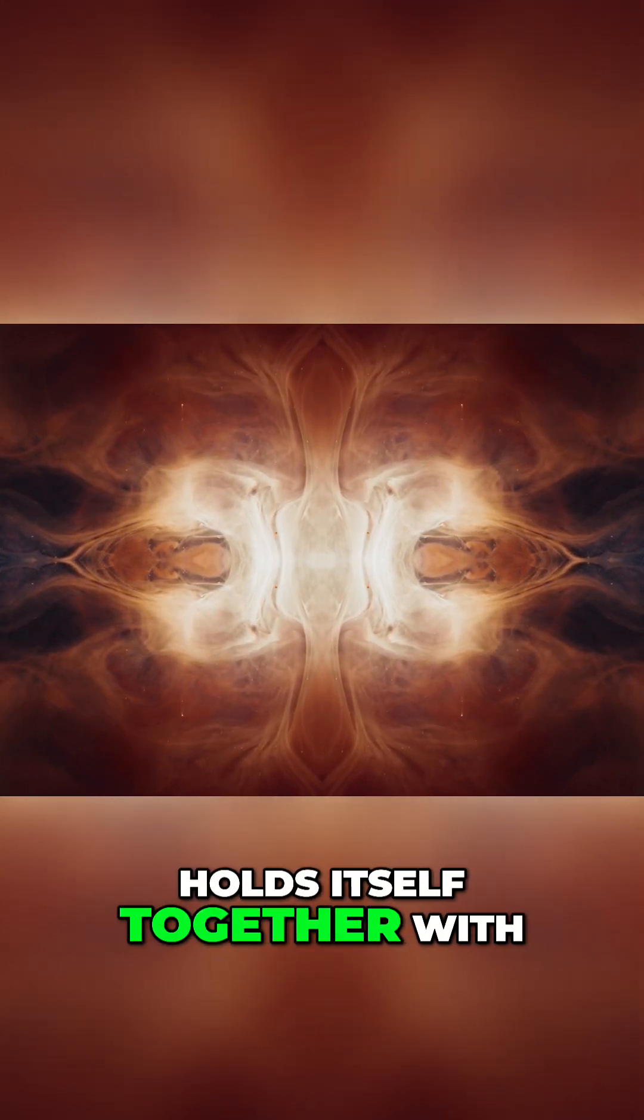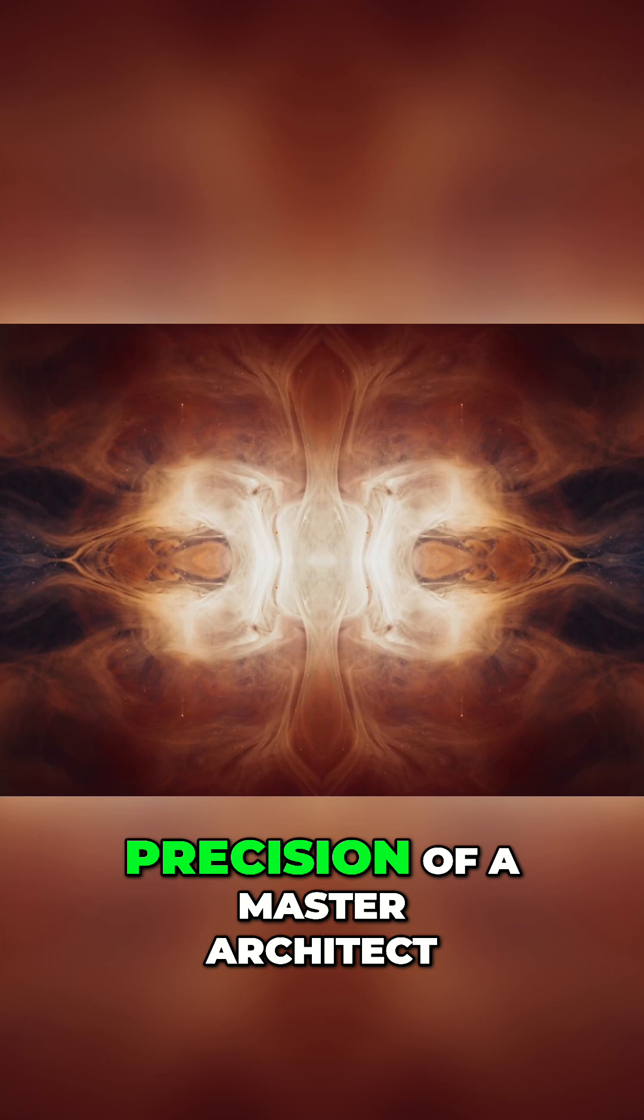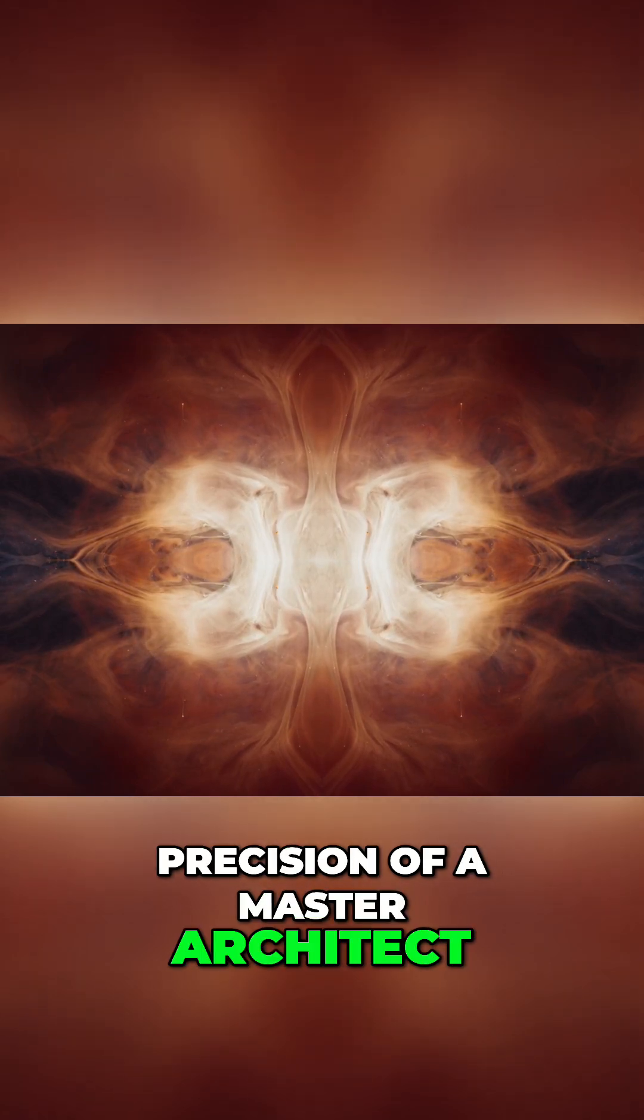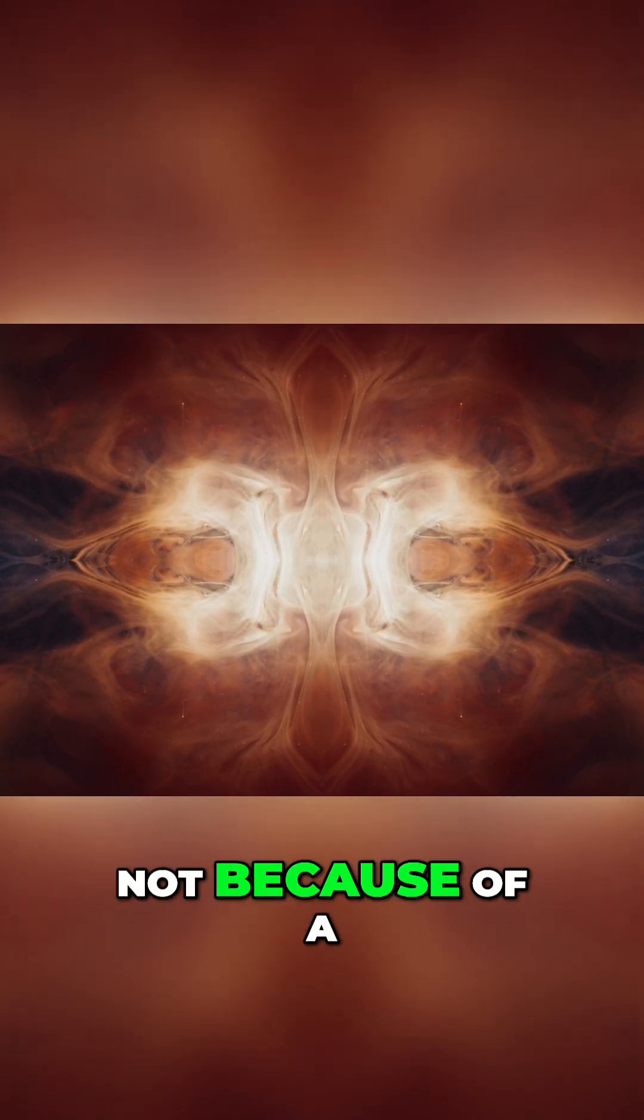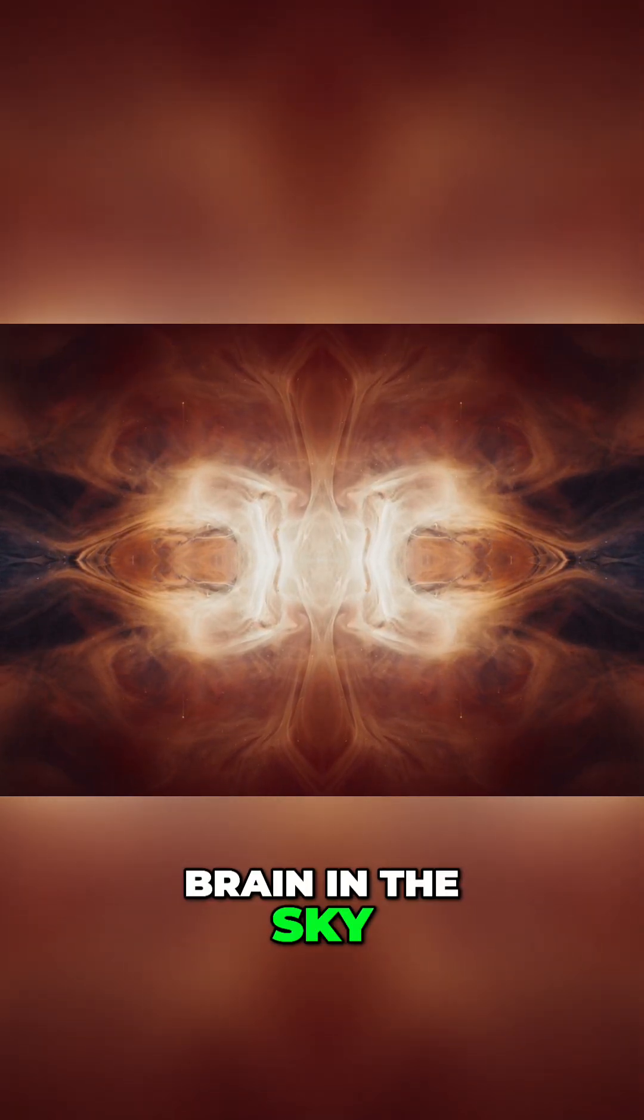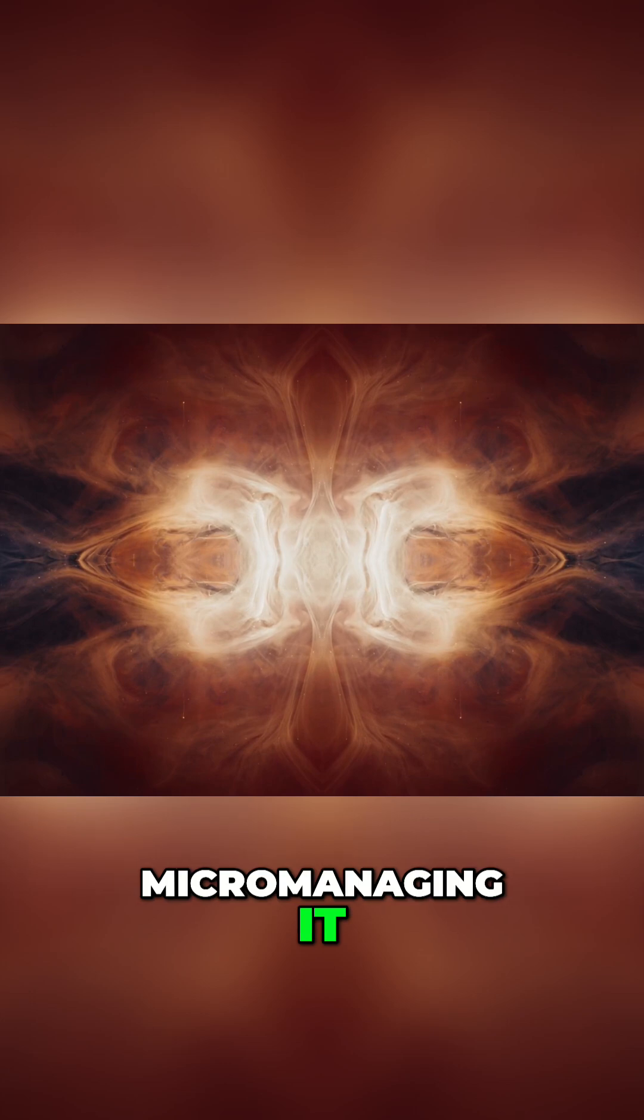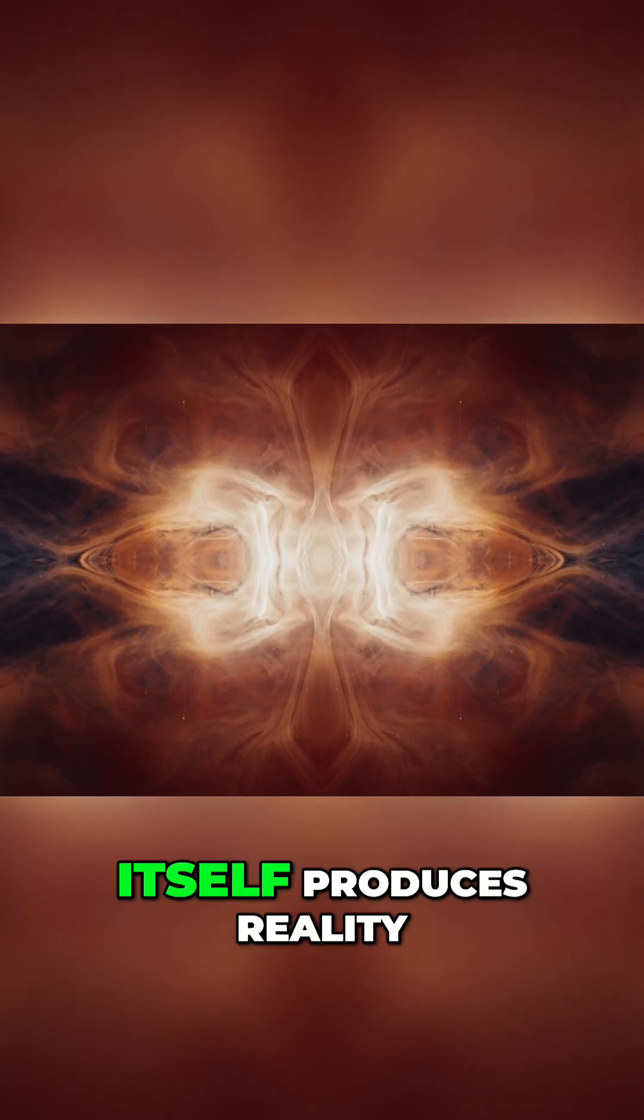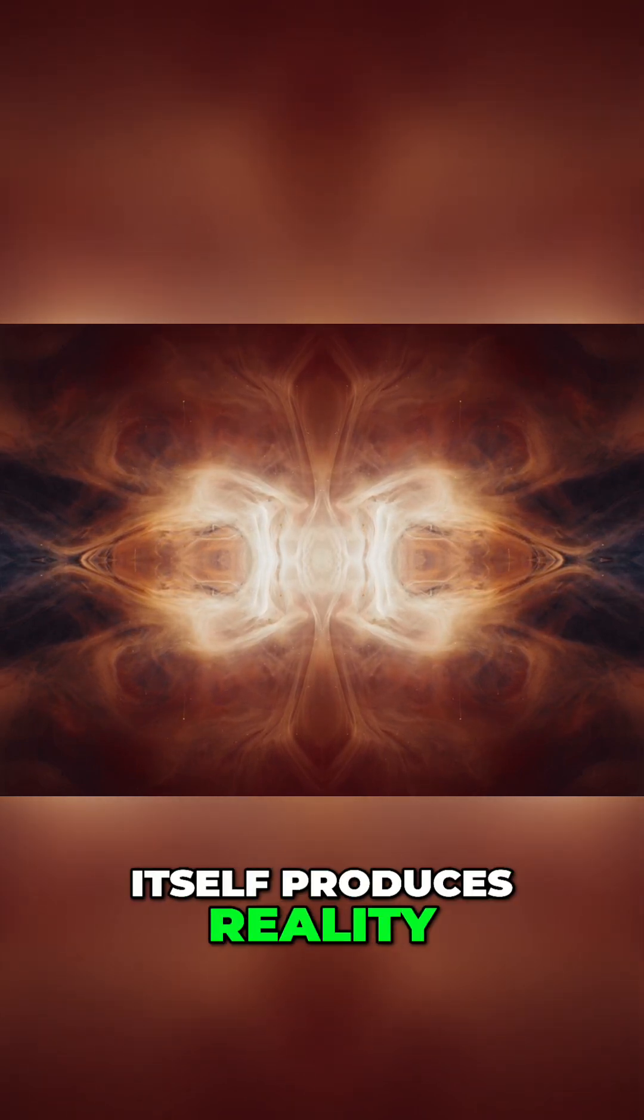holds itself together with precision of a master architect, not because of a brain in the sky micromanaging it, but because the structure itself produces reality.